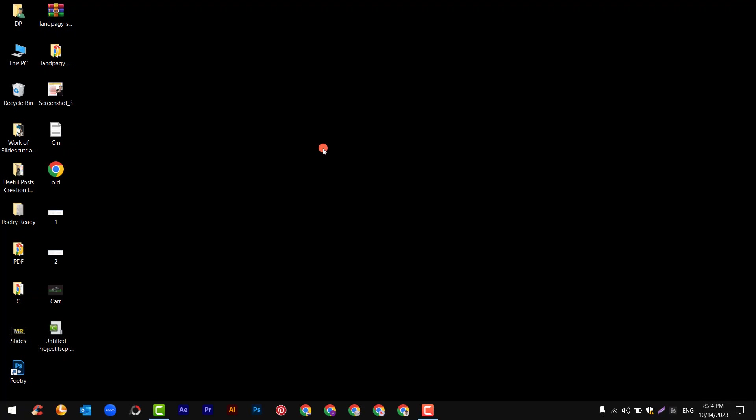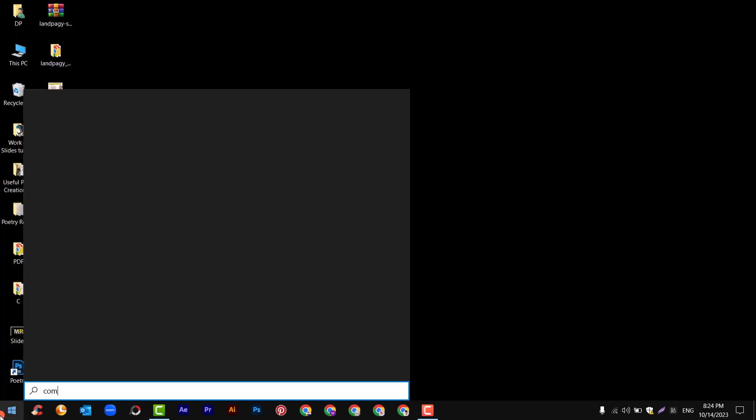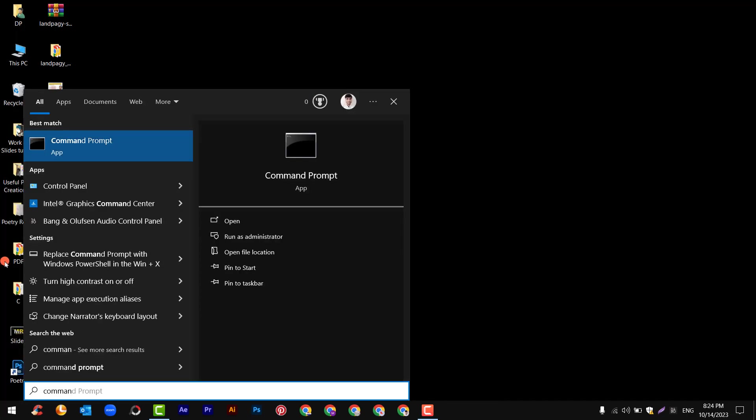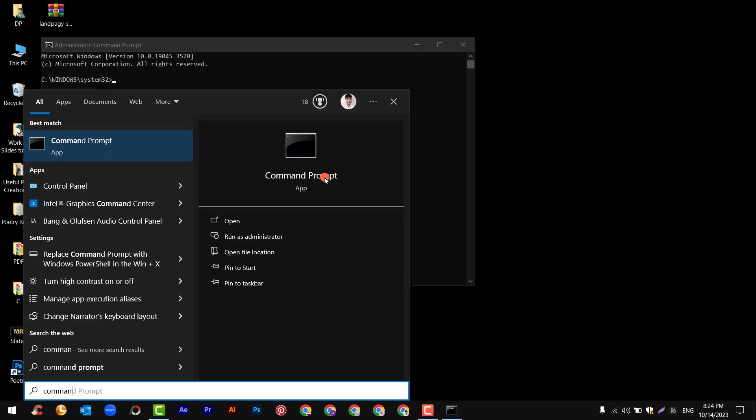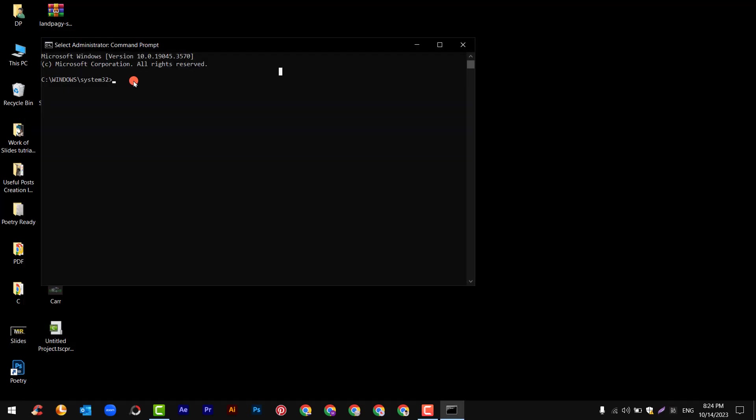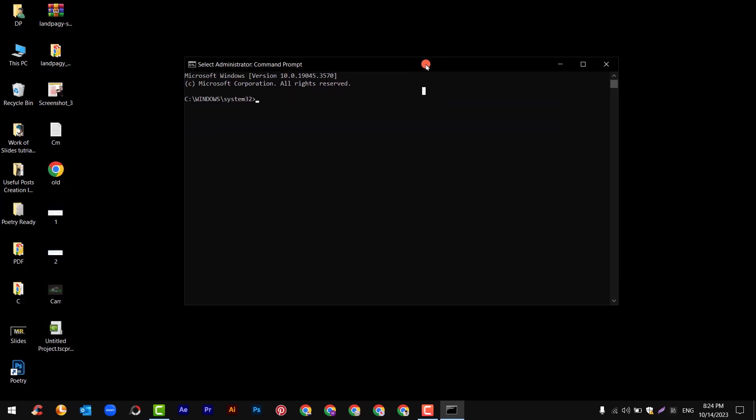And now it's the fourth time. At this time, search command and on command prompt right click and run as administrator. After this you will see this option, just simply click yes. After selecting yes you will see this window.